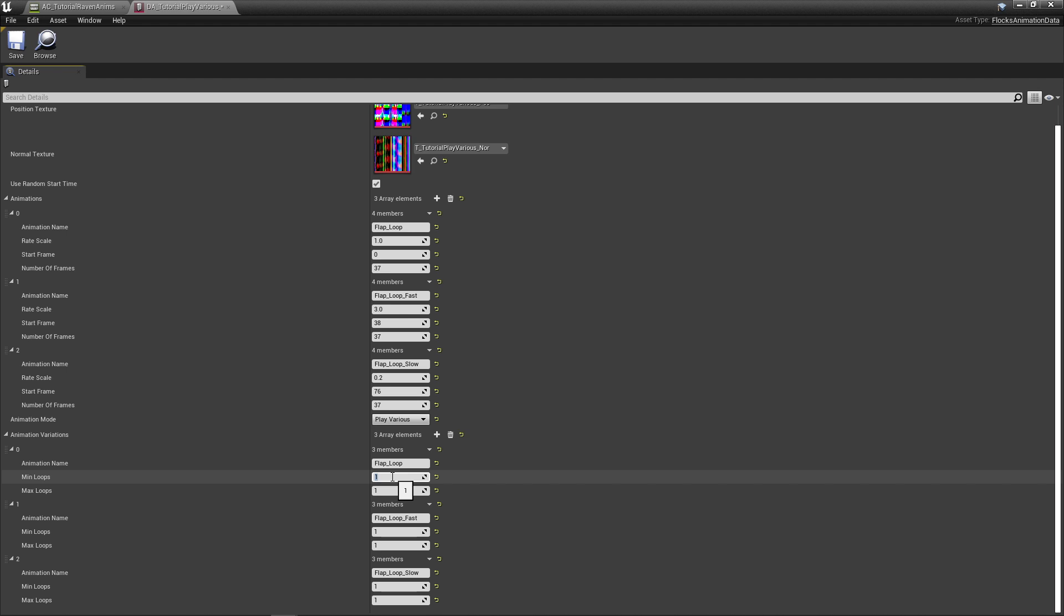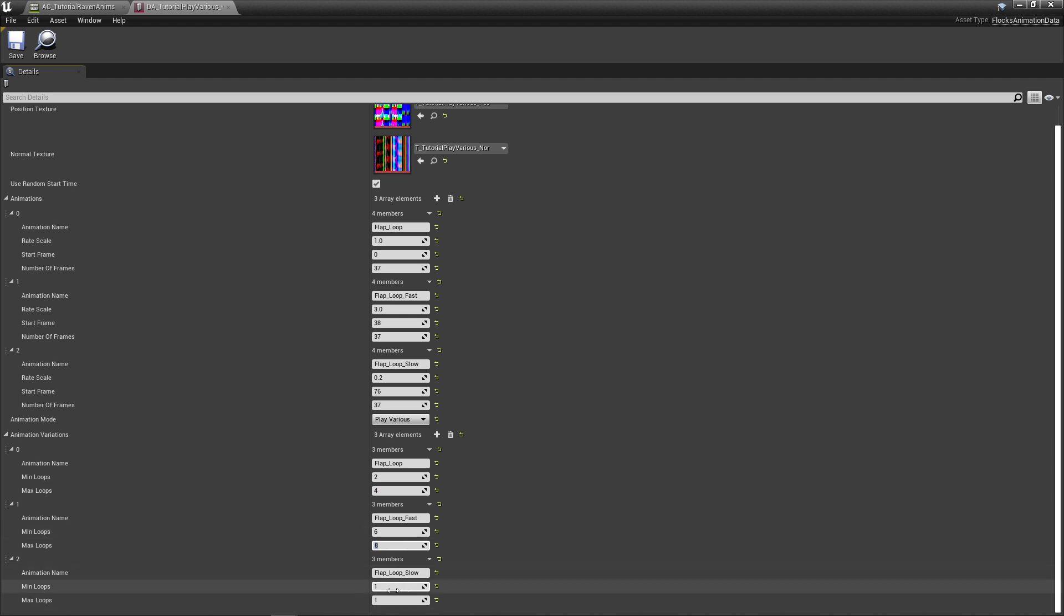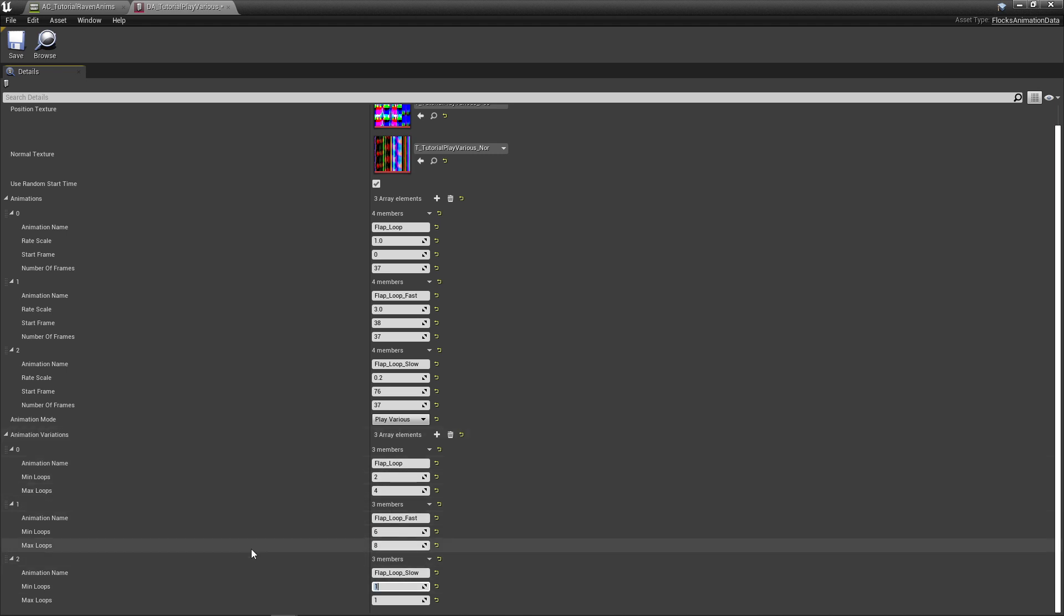For example, I could say maybe I want to play the regular flap loop two to four times. Then after I've played this flap loop two to four times, I want to play the flap loop fast or the flap loop slow. I'll play the fast one like six to eight times, and I might play the slow one only once. So it's going to come in and pick one of these randomly, and then when it's done, pick a different one randomly. It can pick the same one twice, just so you're aware. It isn't exclusive to playing this one and then not playing it again. It could play the same one twice because it helps it look a little bit better.